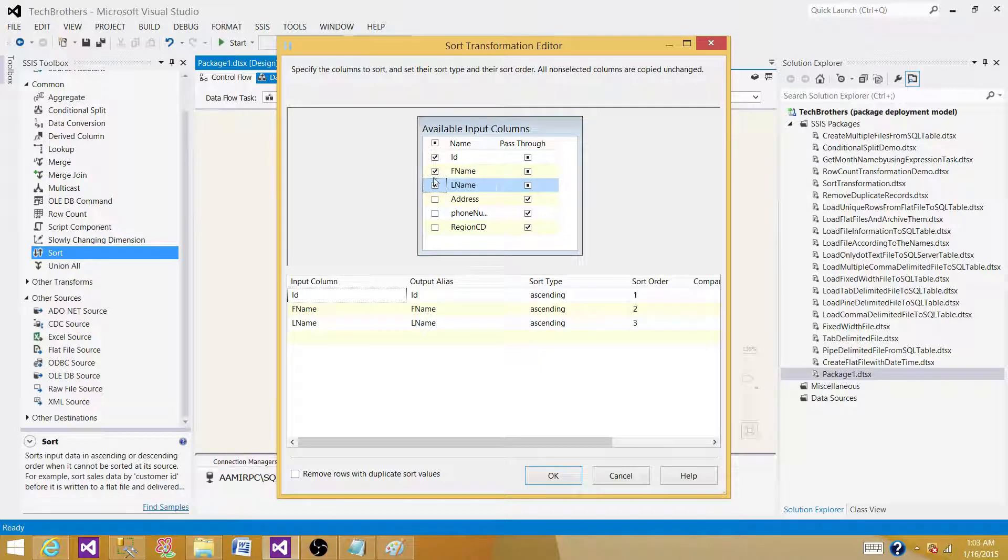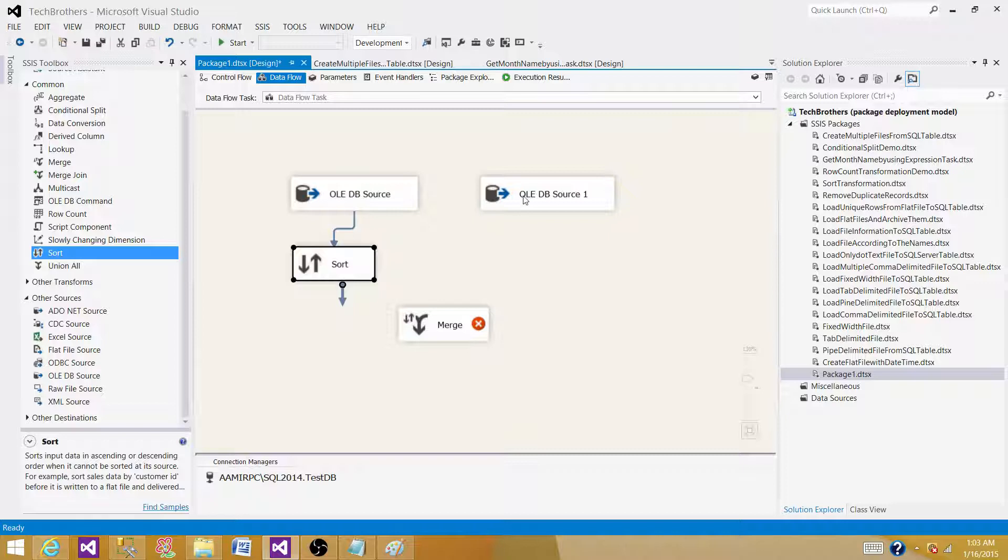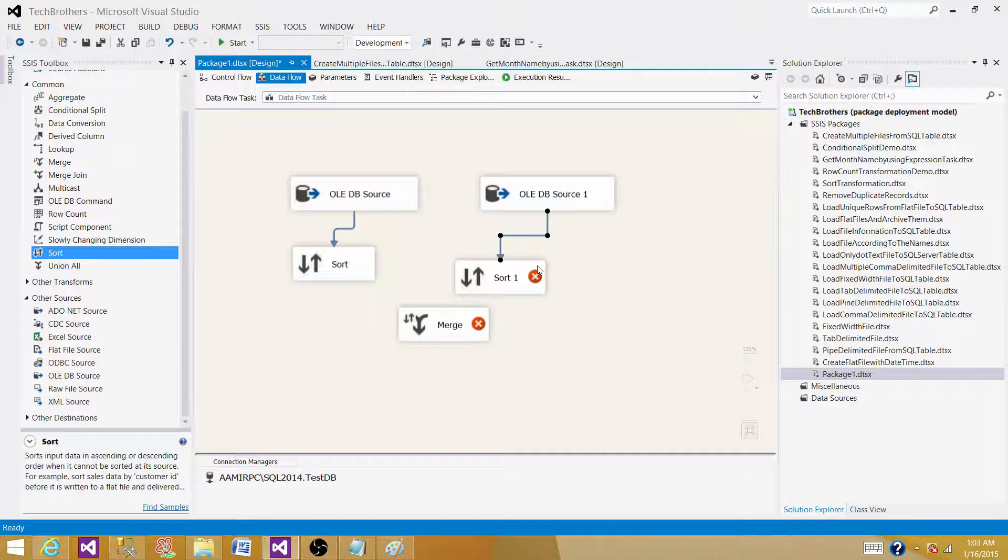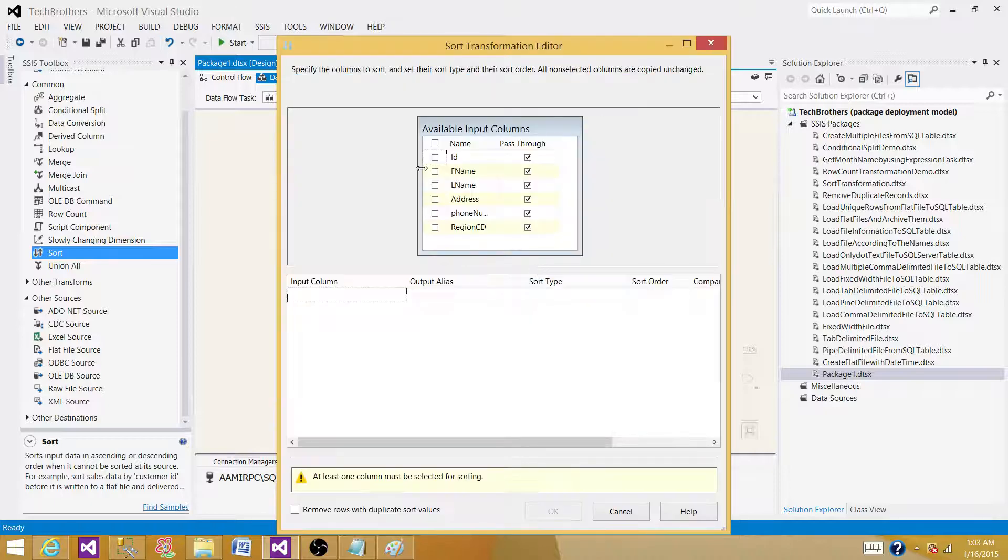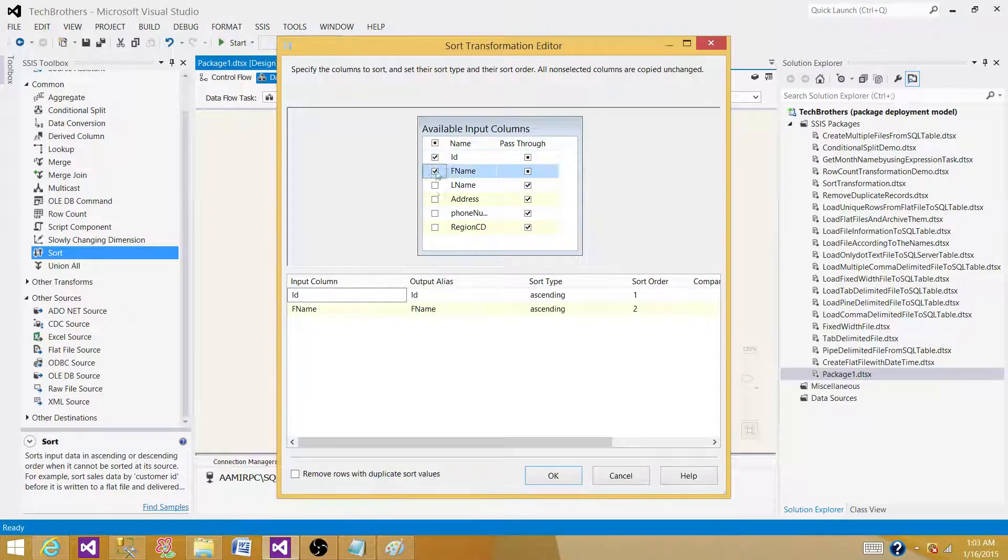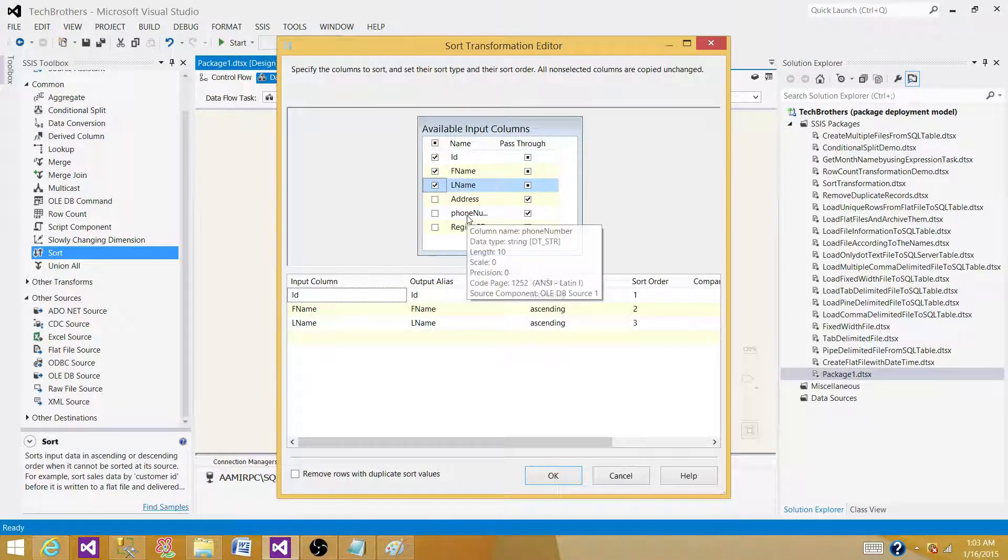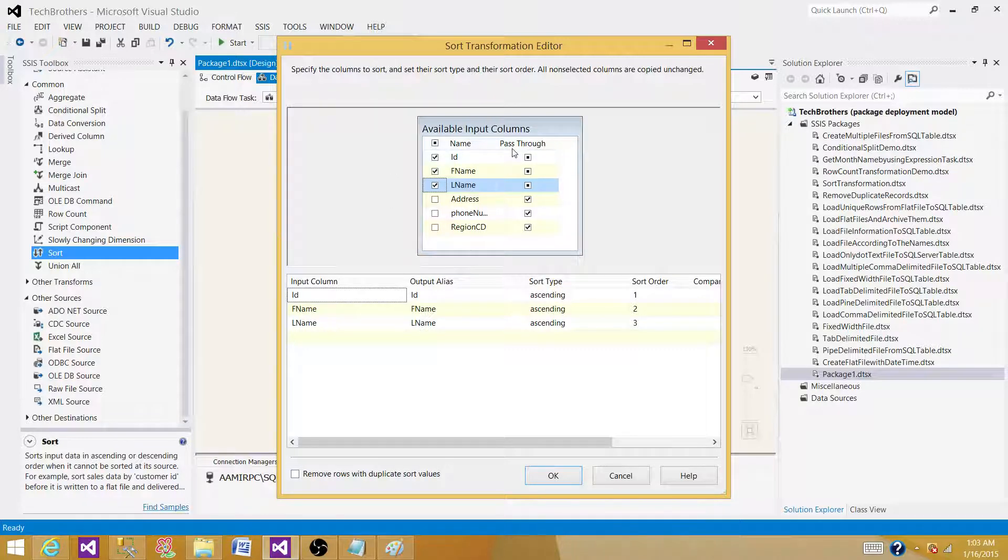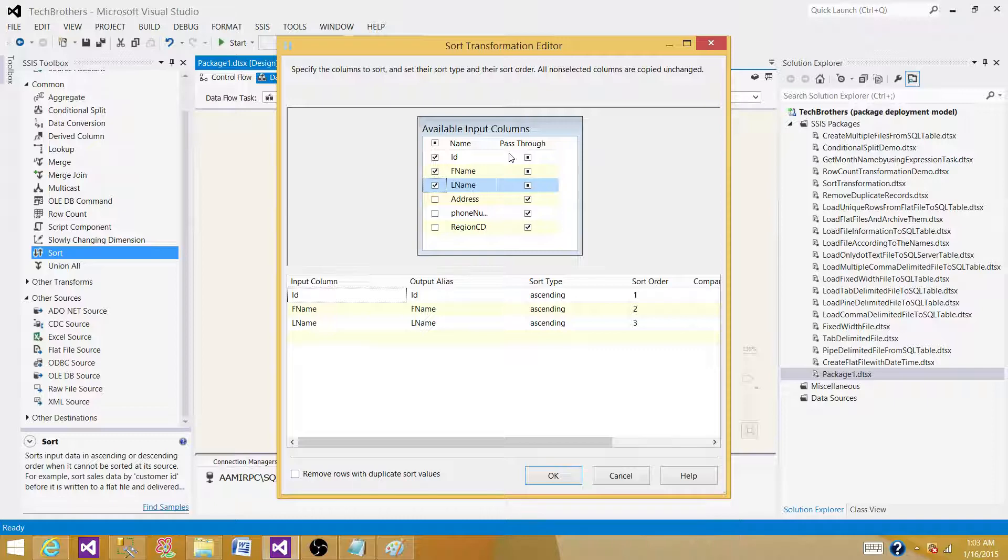I'm going to get another sort and then join the second source and sort the data on ID, name, and first name. One important thing we need to remember is that the names of the columns can be different when we are using the merge, but the metadata or the data type of those columns should be the same.